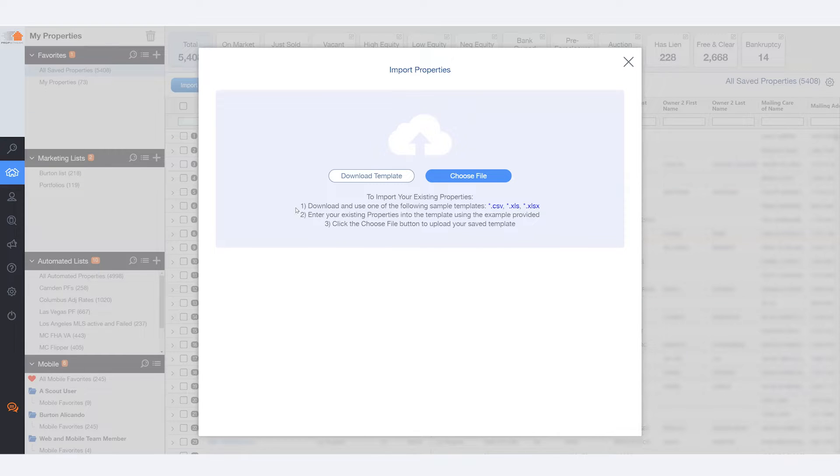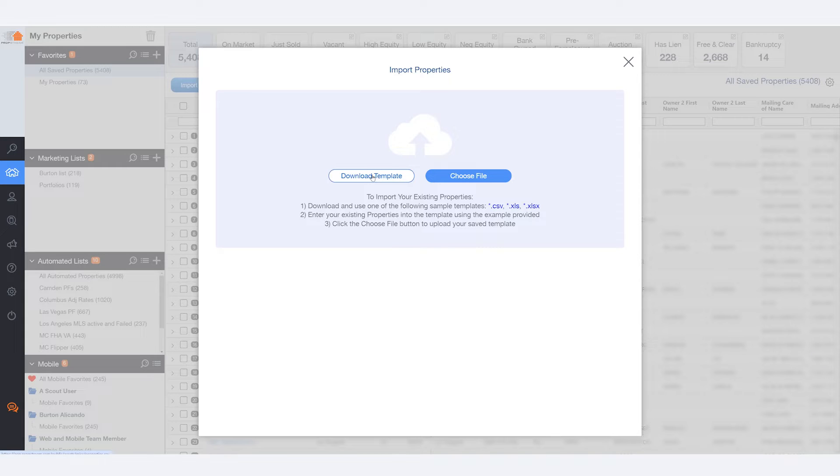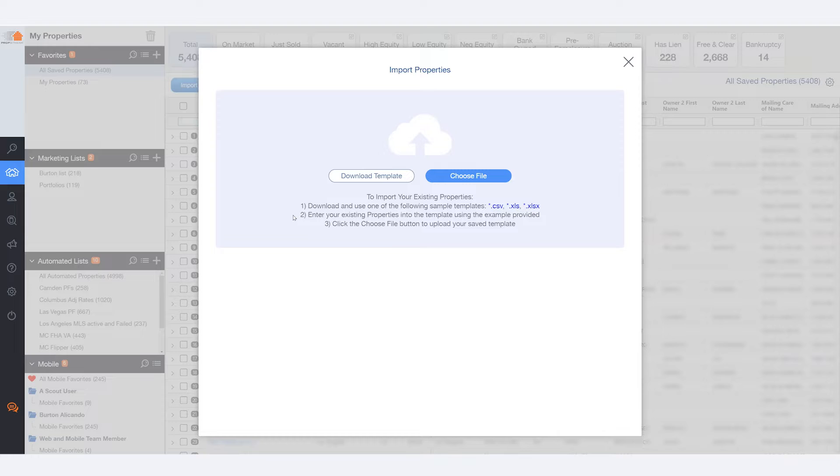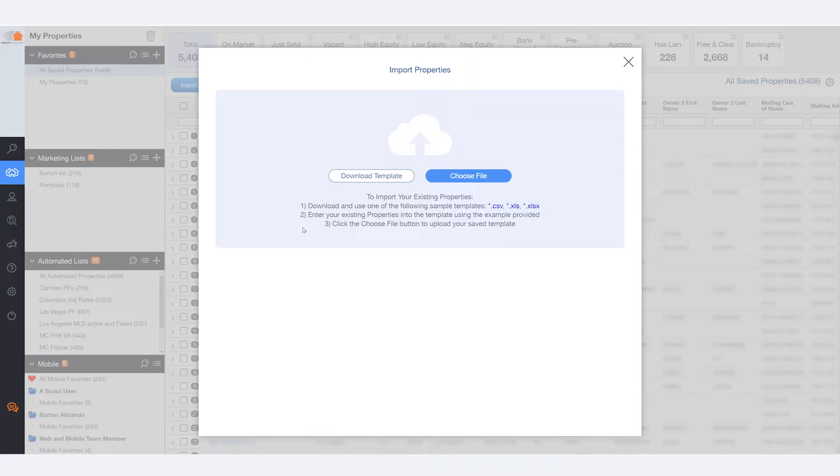Step one, download and use one of the following sample templates, or just click on Download Template. Step two, enter your existing properties into the template using the example provided. And step three, click the Choose File button to upload your saved template.